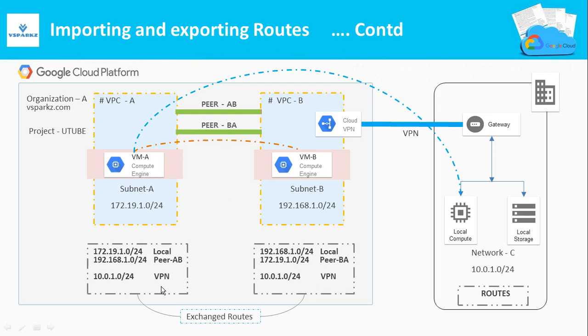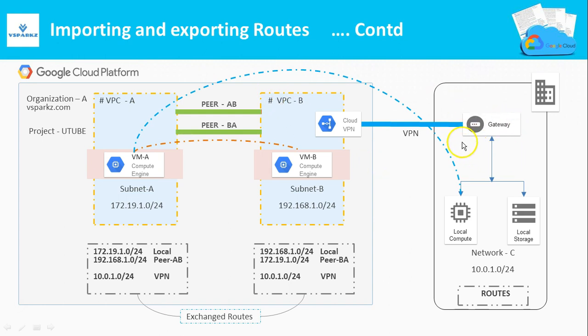In this architecture diagram, you have two VPCs that are paired. You can see VPC A and VPC B. There is a VPN connectivity between VPC B and your on-premises. To your right, you can see your on-premises network.